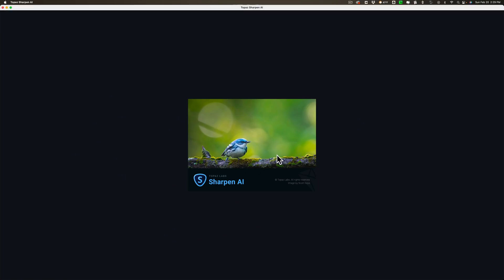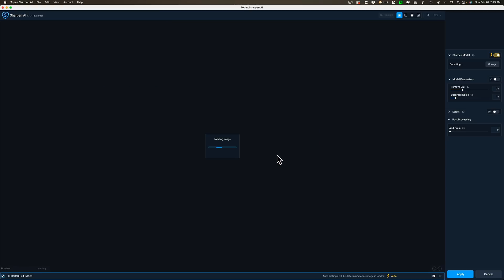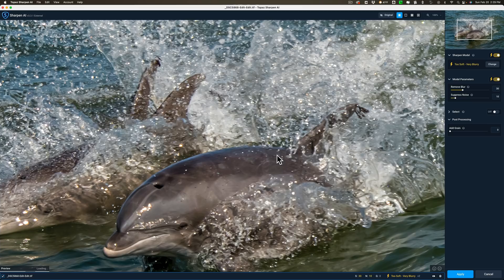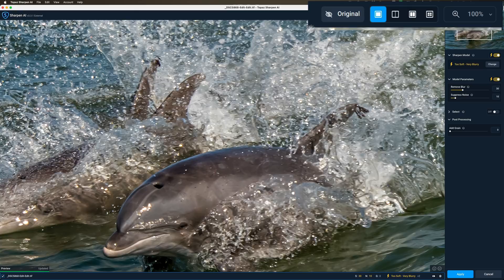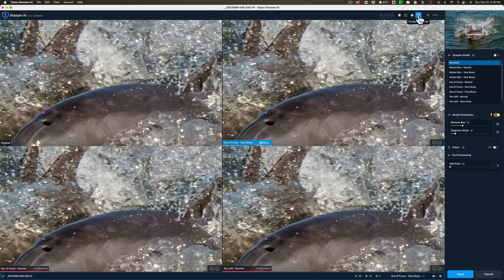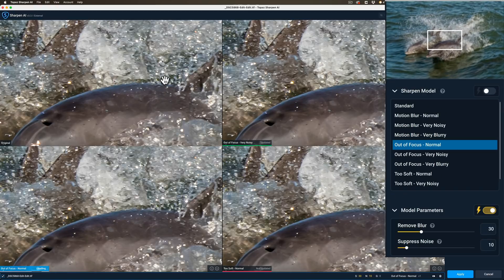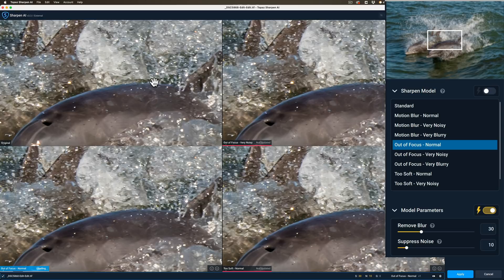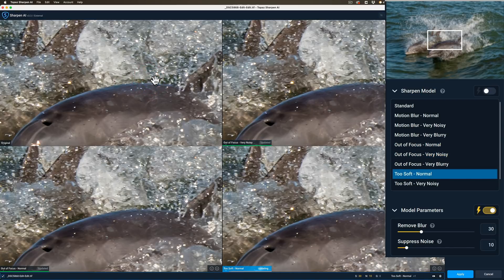I like to sample the different sharpened models they call it. So I go to what's called comparison view in the top right hand side and then you'll see the four different models that I can see at once. Here's the original image in the top left hand corner. Next to that is auto focus very noisy.